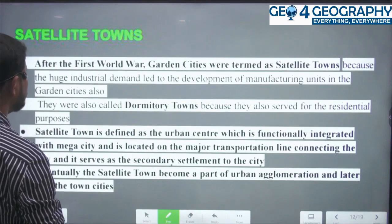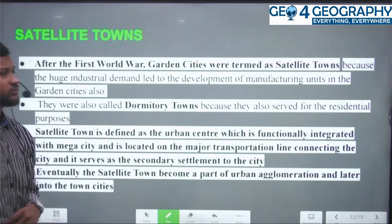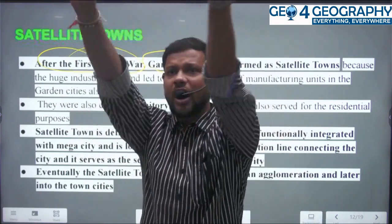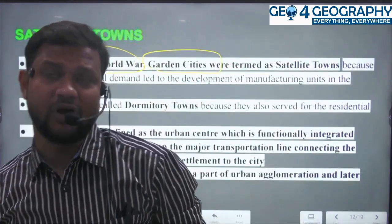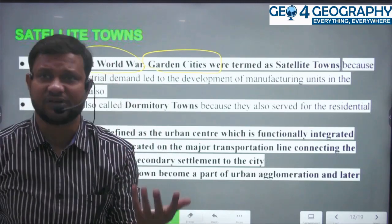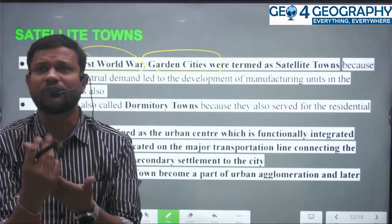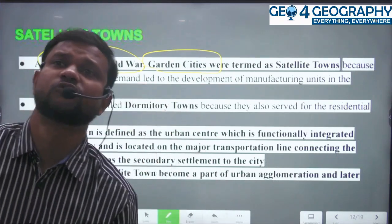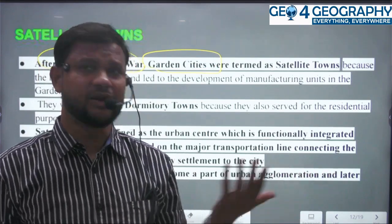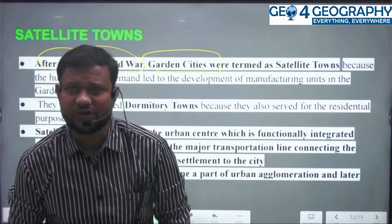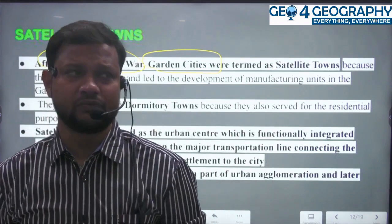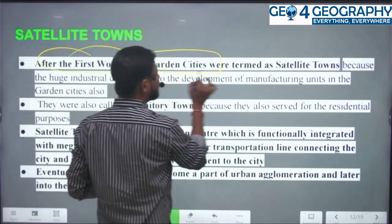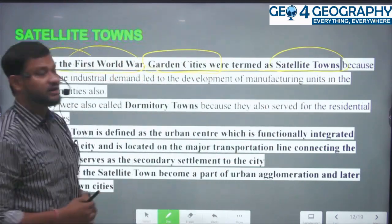After the First World War, satellite towns began as garden cities — cities on the outer periphery — established for environmental and aesthetic importance. They were also called dormitory towns, as they served residential purposes and were destinations for tourists and visitors. Later these garden cities were termed satellite towns.